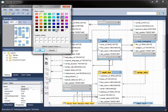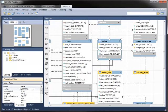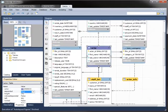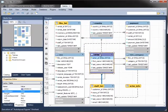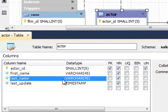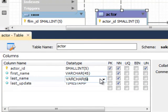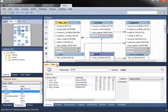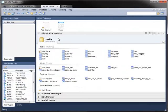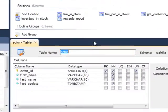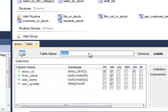For example, you can change the color of each object, either to make it stand out in the diagram or perhaps to group related objects together. You can also edit the table's metadata directly from the diagram. In this case, I'm changing the size of the last name column from 45 to 60 characters. Back in the model, you can see that the metadata of the actor table has changed.